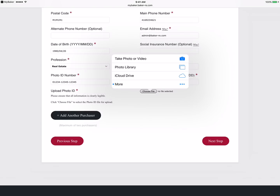If you're on a mobile device, you'll be prompted with the following options. From here you can take a picture with your device's camera or upload from your library, like so.